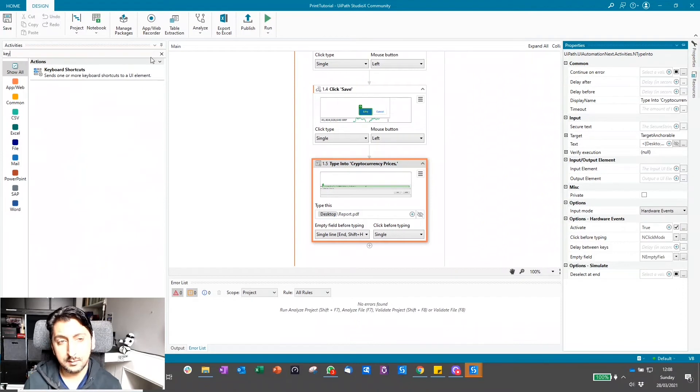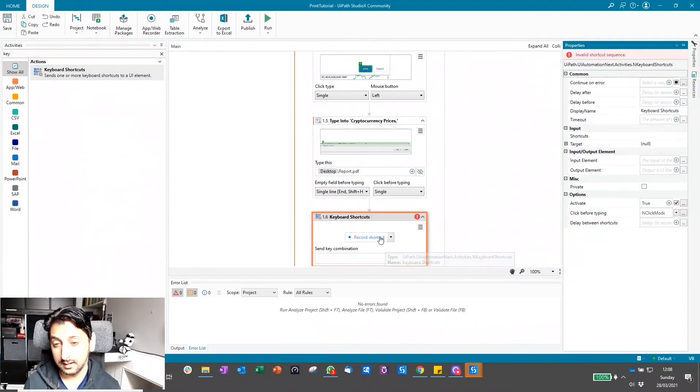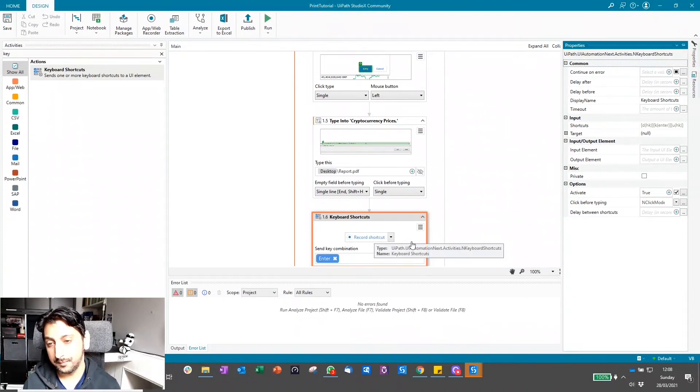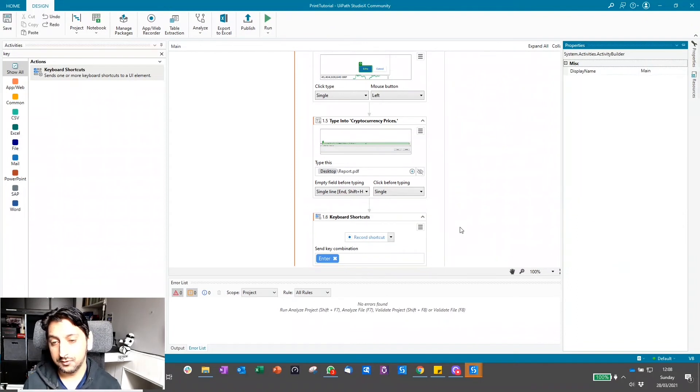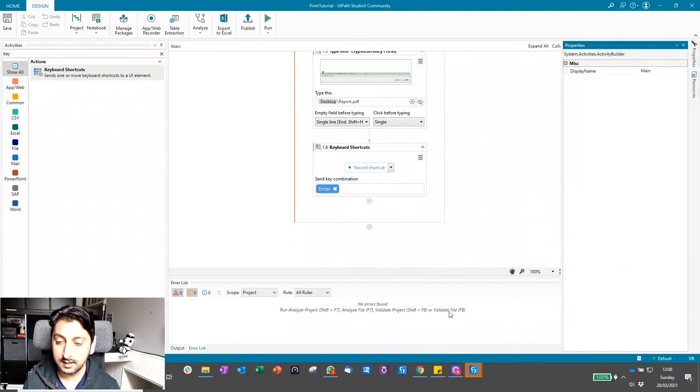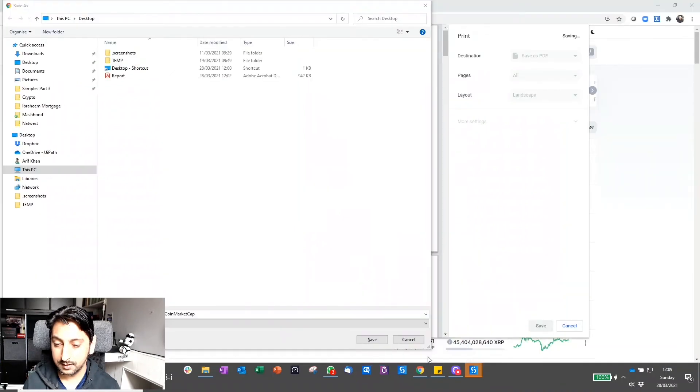I'm just going to send a keyboard shortcut to hit enter after typing in the file name. It's easier this way. Record the shortcut and it's just going to be the enter key. Simple as that. Now it'll save the file and it should complete the whole process. Let's give this a quick go and see if we get a file on our desktop.